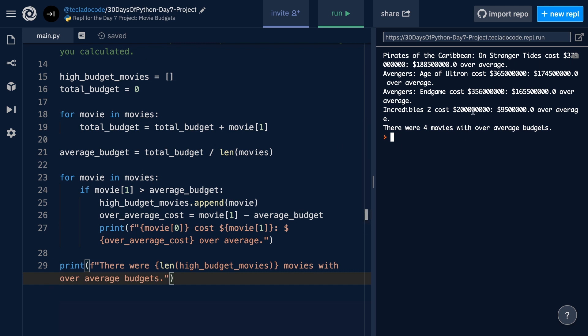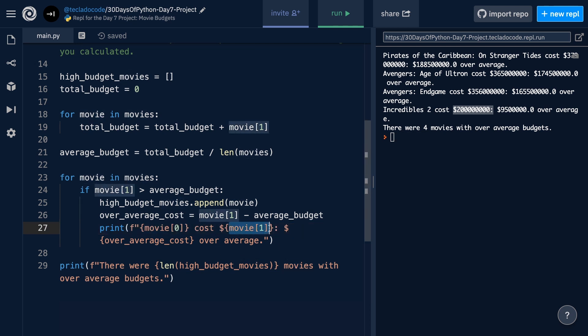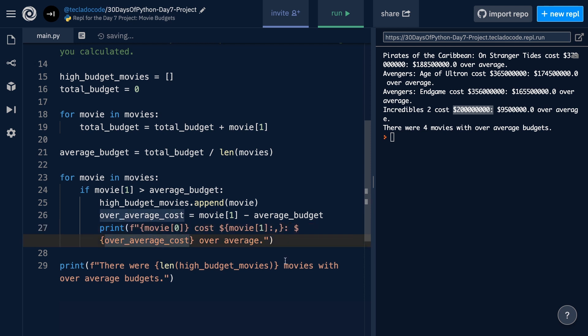Now, notice that the dollar amounts here are pretty difficult to read. It's difficult to tell how many zeros there are, whether this is hundreds of millions or thousands of millions. And so there is a better way of printing this out using the Python special formatting syntax, which is that after the number that you're printing, but still inside the curly braces, you can put a colon. And what this means is you are about to give Python some formatting information. And here we're going to put a comma.